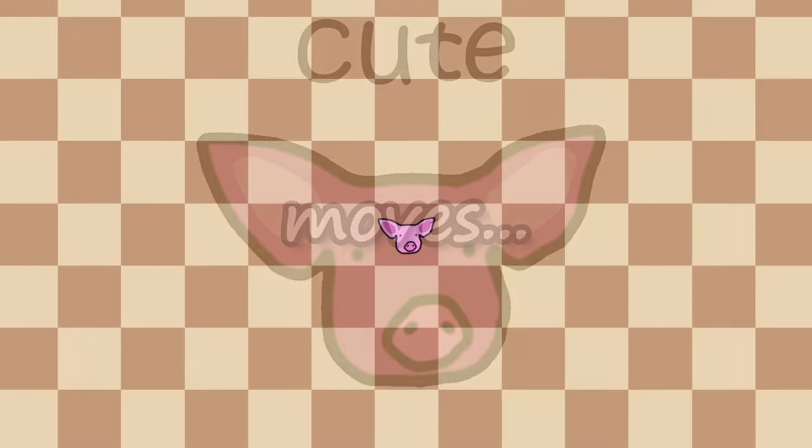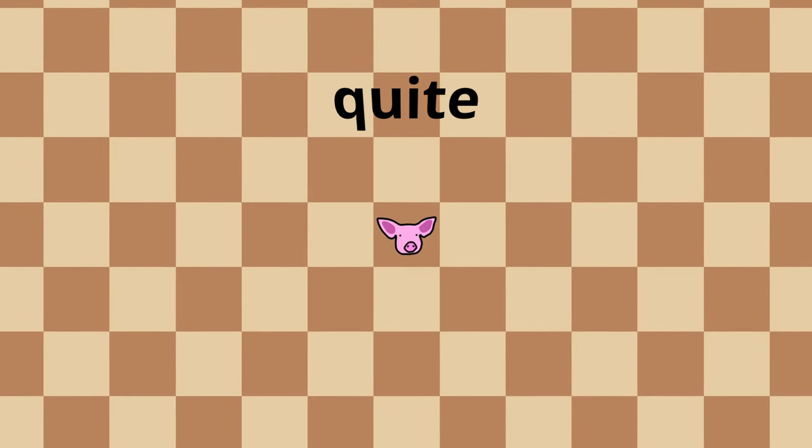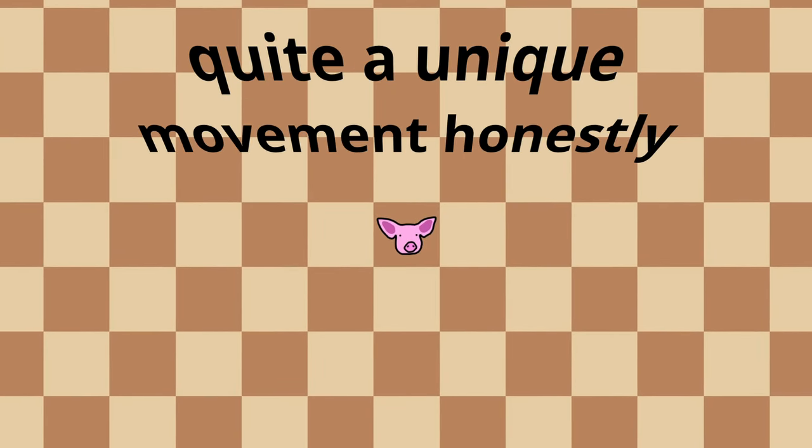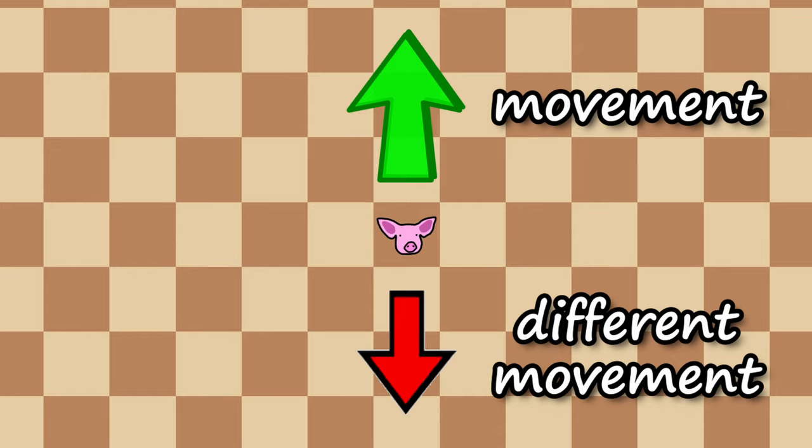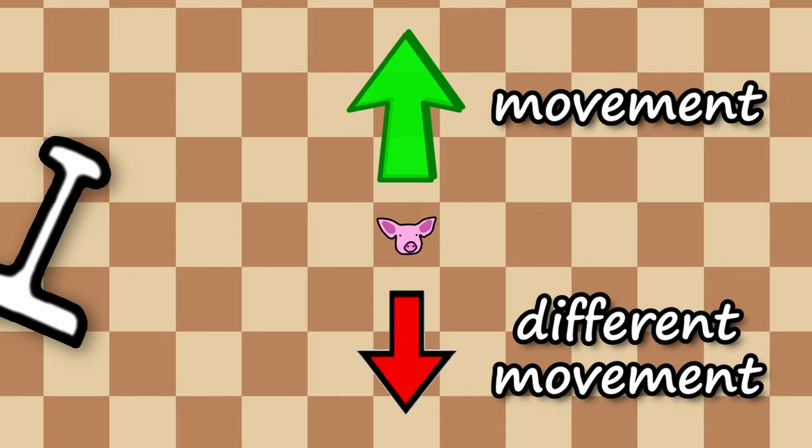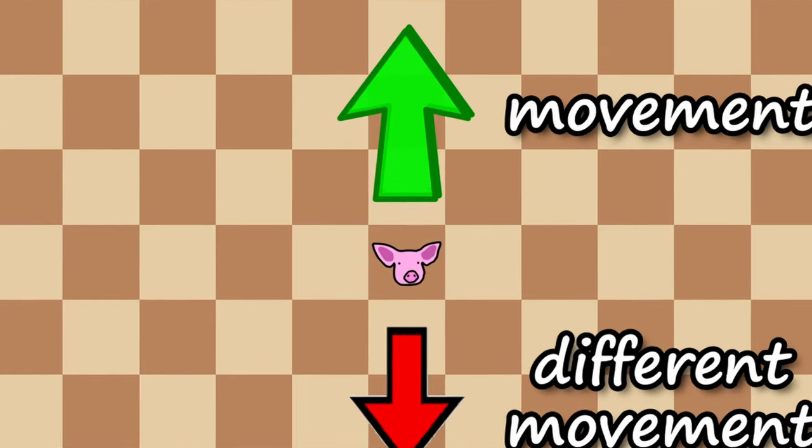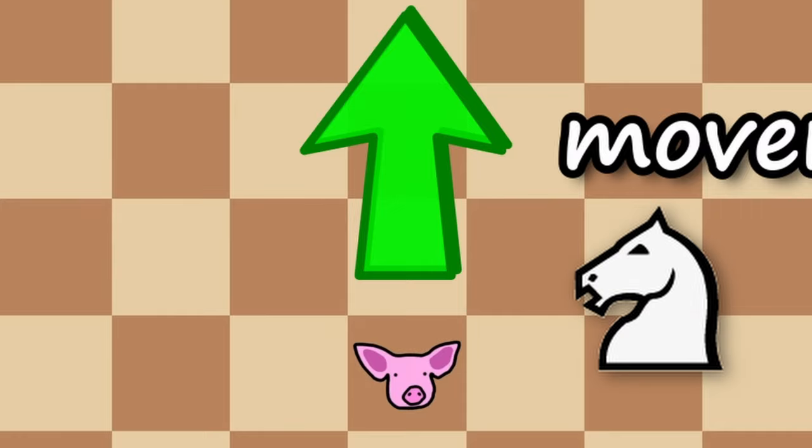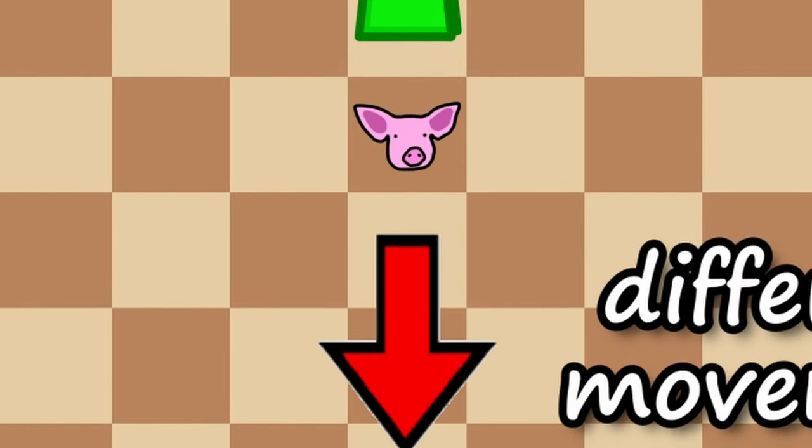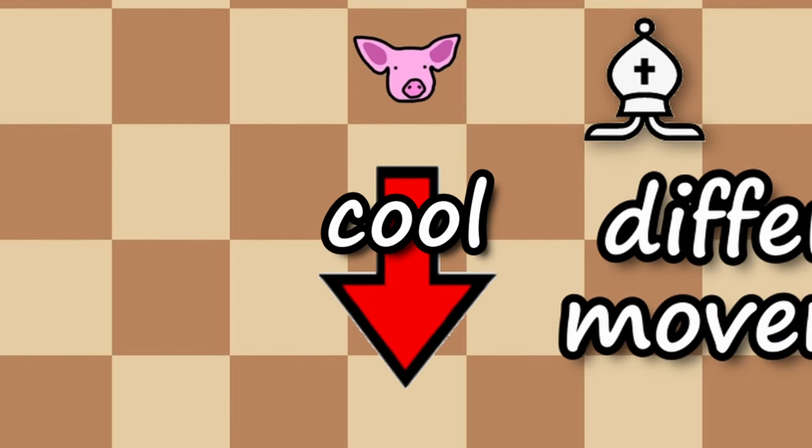Here we have our pig on the board, and it has quite a unique movement honestly, because it moves differently depending on if it's going forwards or backwards, kind of like a pawn, which doesn't move backwards. For the forwards movement it moves like a knight, and for the backwards movement it moves like a bishop, quite cool.